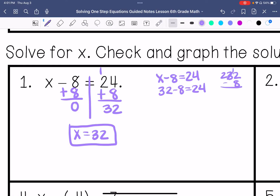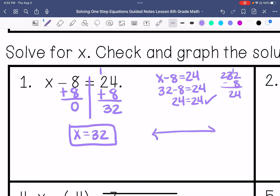32 minus 8: 12 minus 8 is 4, bring down the 2, so 24 equals 24 — correct. Don't go too fast and assume you are correct, because you may make a mistake. We all make mistakes. Then we graph that solution.